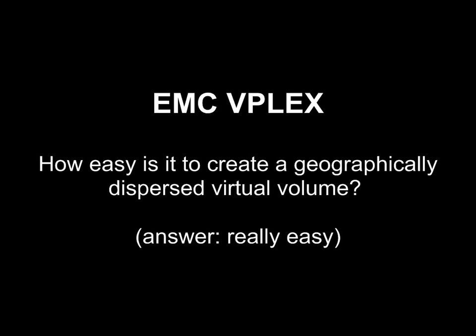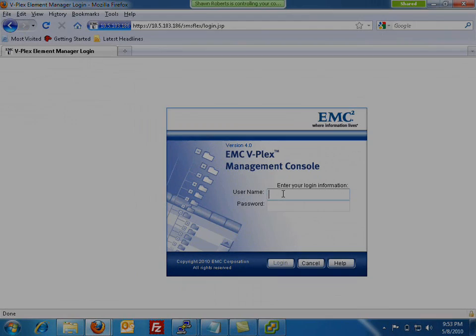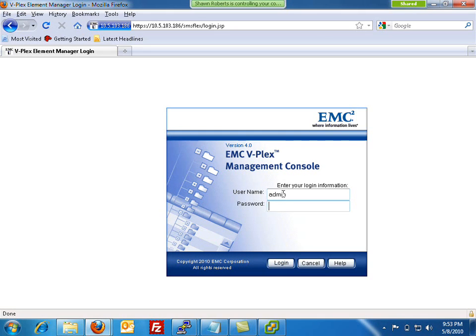This is a quick demonstration of just how easy it is to create a geographically dispersed virtual volume on the new EMC VPLEX. The answer in advance is that it's really easy.